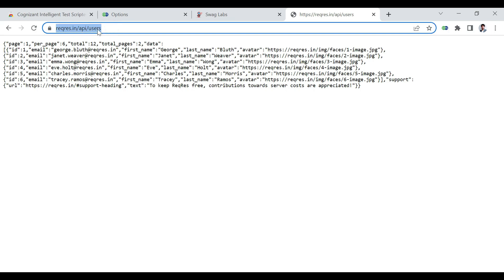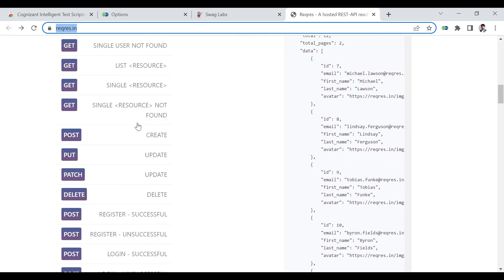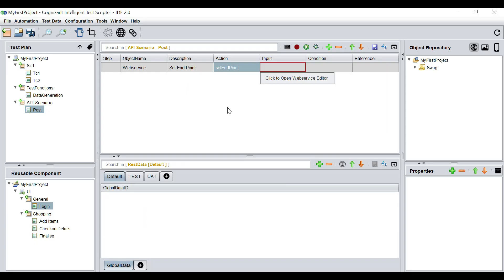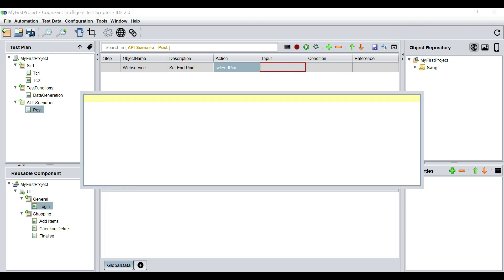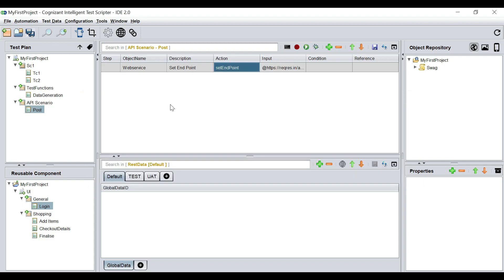The endpoint is reqres.in/api/users. I'll come to Kits and mouse hover on the input column — it asks me to open the editor. I'm going to open up the editor. This is something we're seeing for the first time; we haven't seen this in the browser automation section. In APIs you would have big payloads and quite long endpoints, so it's always handy to use an editor instead of a cell. You enter the endpoint and then press Escape to close the editor.